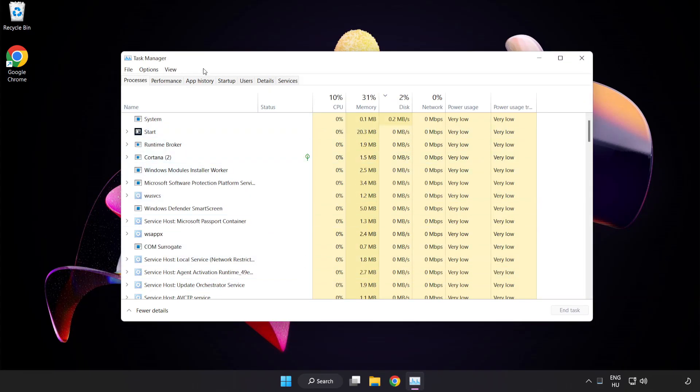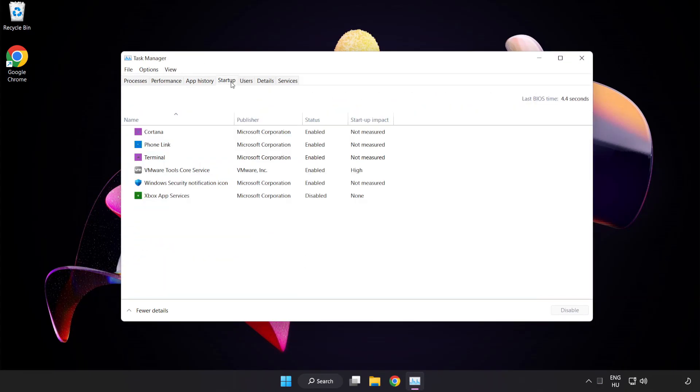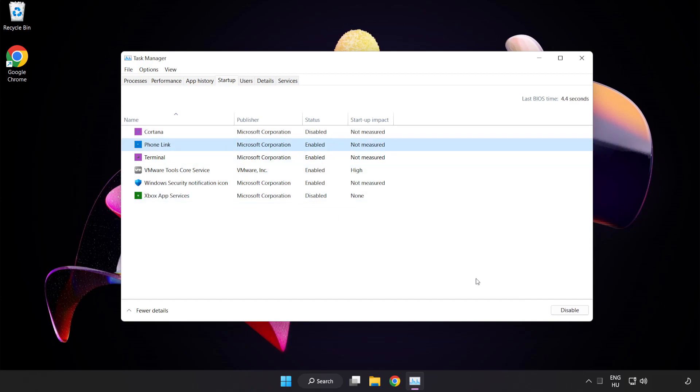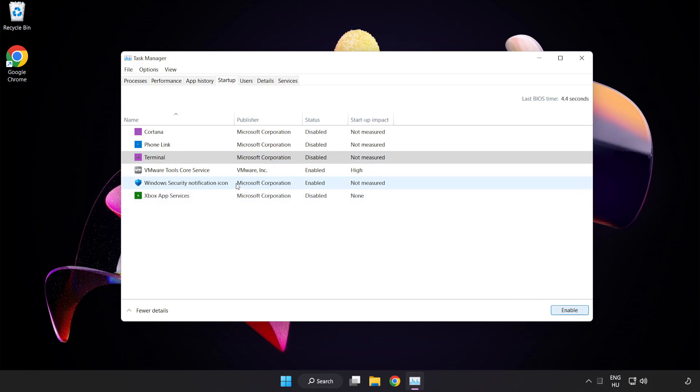Click Startup. Disable not used applications. Close the window.